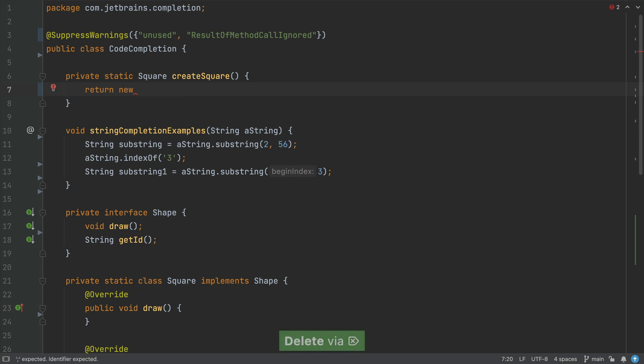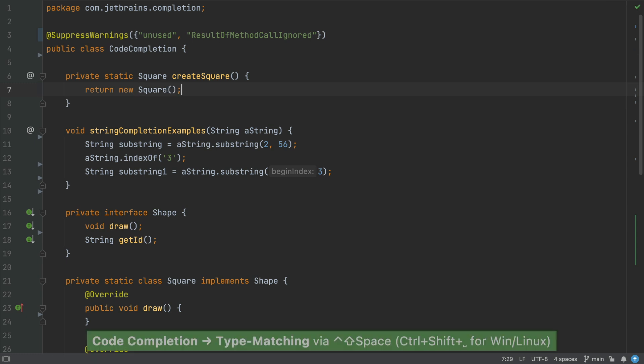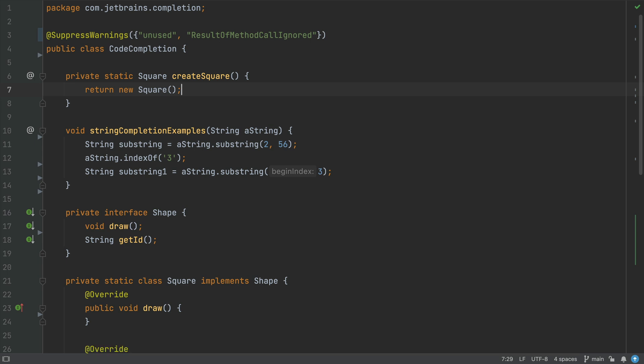Now IntelliJ IDEA is filtering that list of suggestions to show only the types applicable to the current context. In our case, it's just one, it's just square, so it's going to finish that return statement for us.